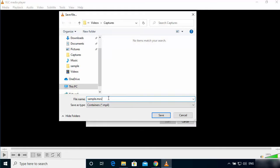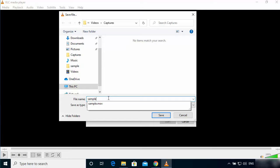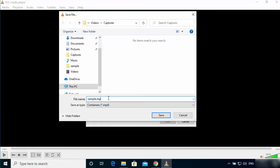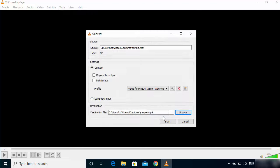Just give any name to your output file, sample or whatever. And then just give the extension .mp4 here. So I'm going to give the extension .mp4. So sample.mp4 and then click on Save.